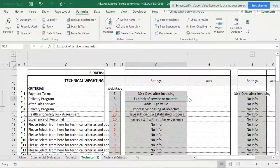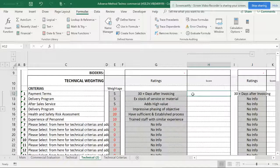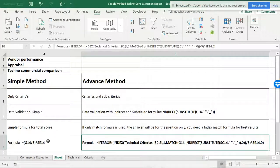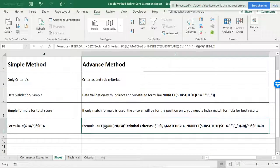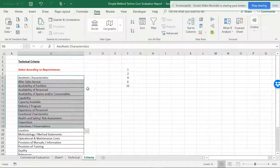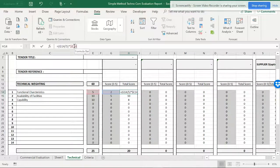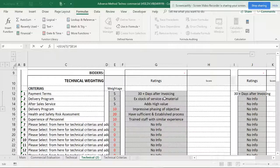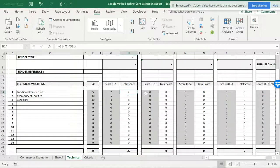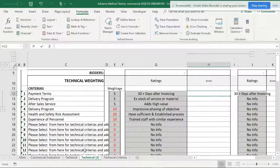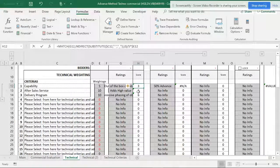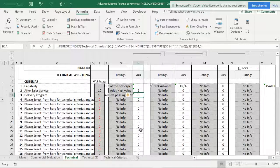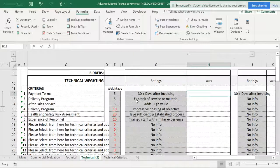On this weightage you get a scoring. The formula for the simple method is a normal weightage formula, but here in the advanced method we have an advanced formula. As shown, the simple sheet has a straightforward formula, while the advanced sheet has a more complex formula to get the total score. Now let's look at how to build that advanced formula properly.